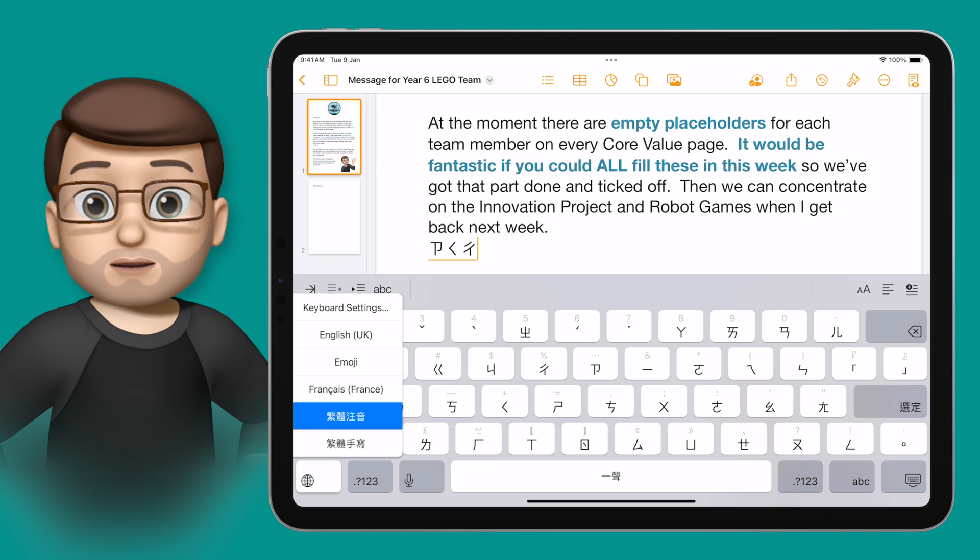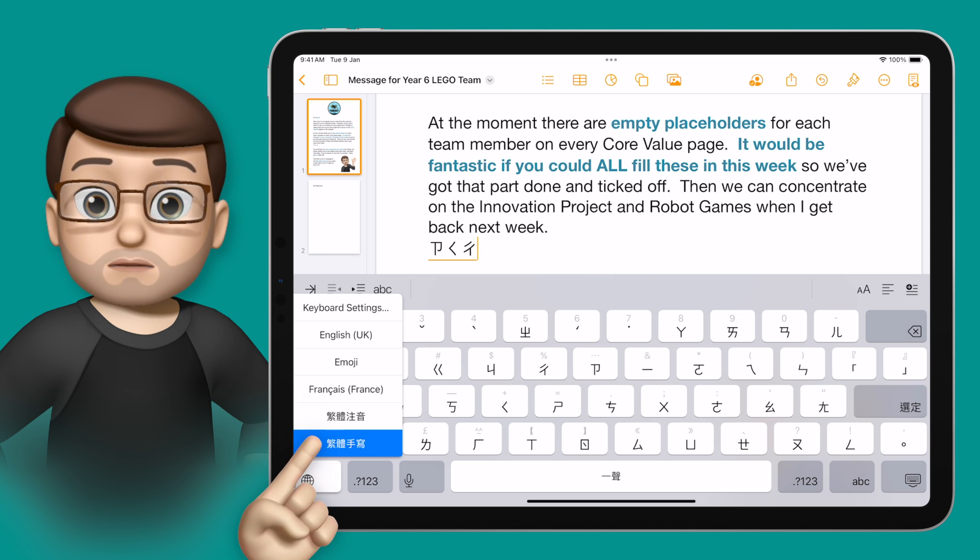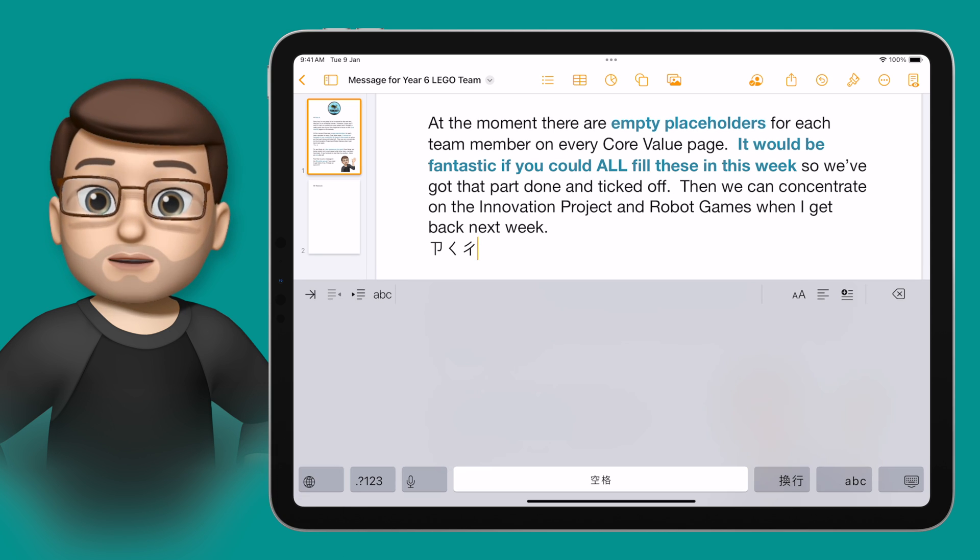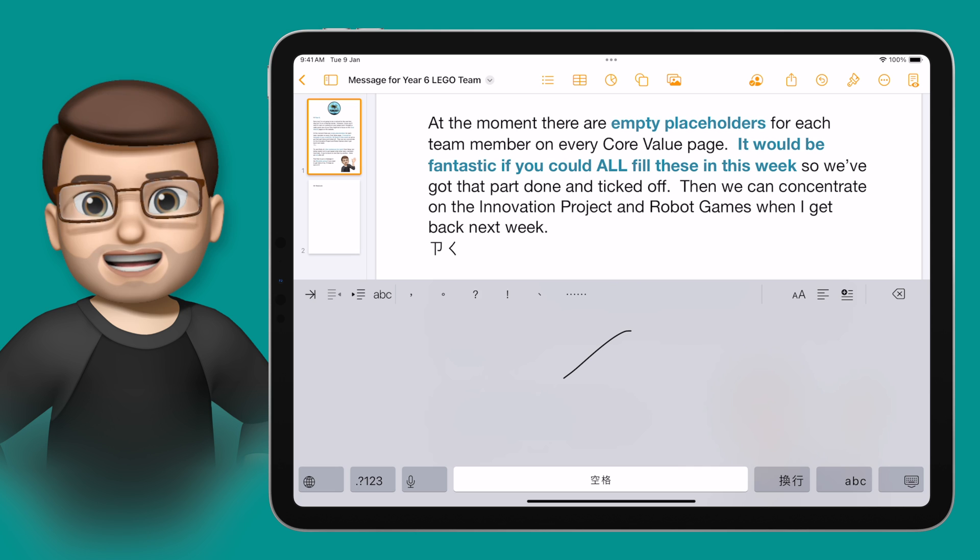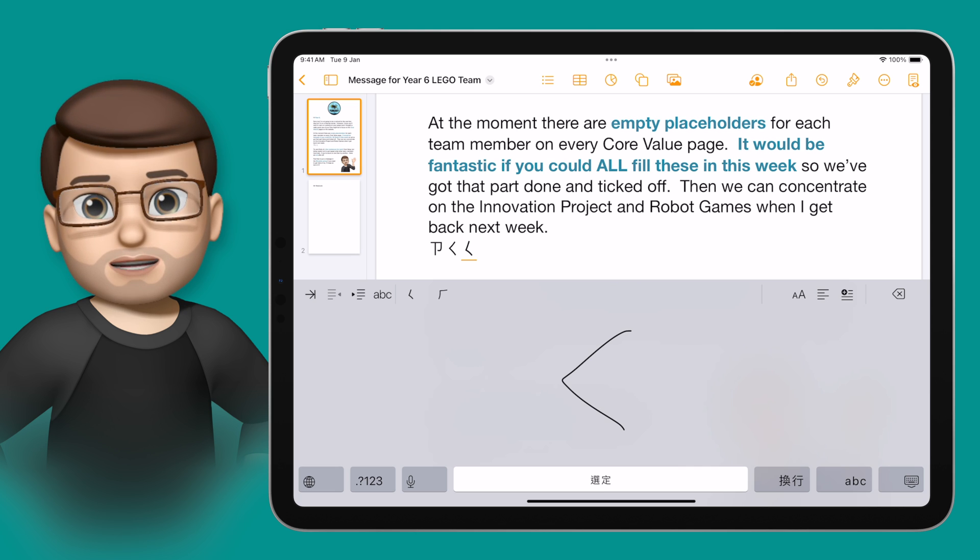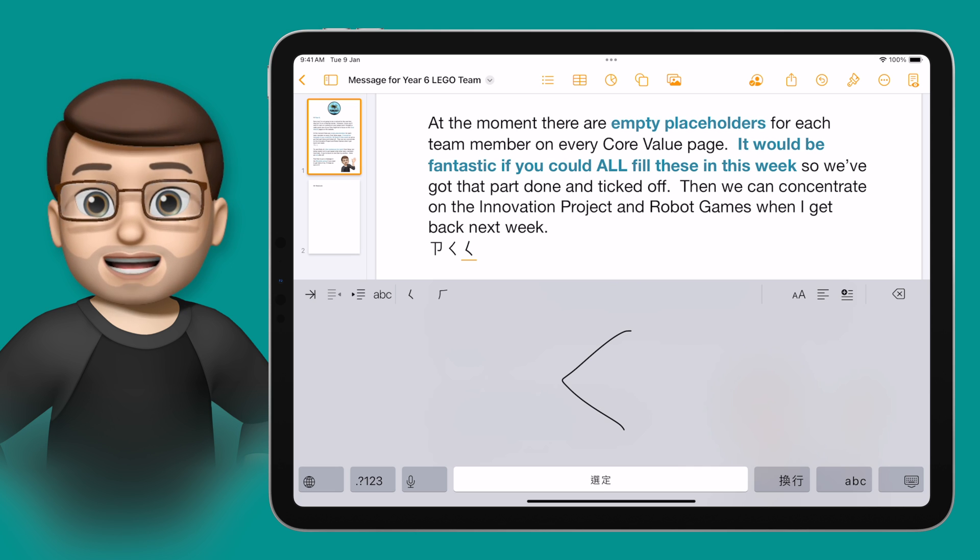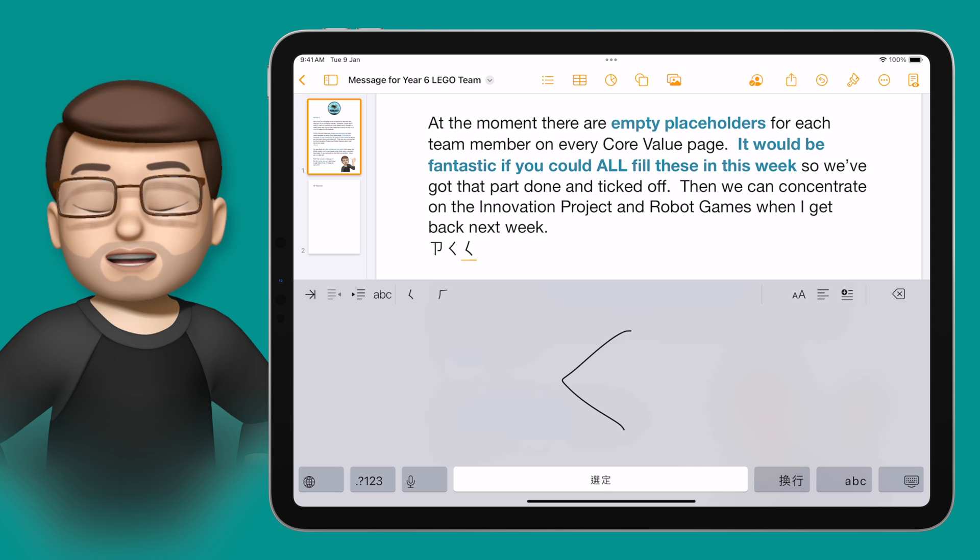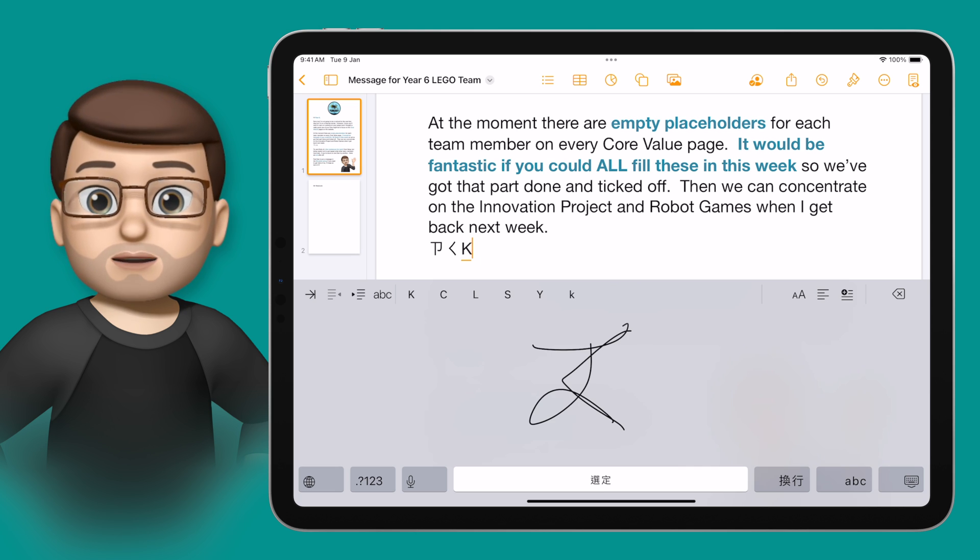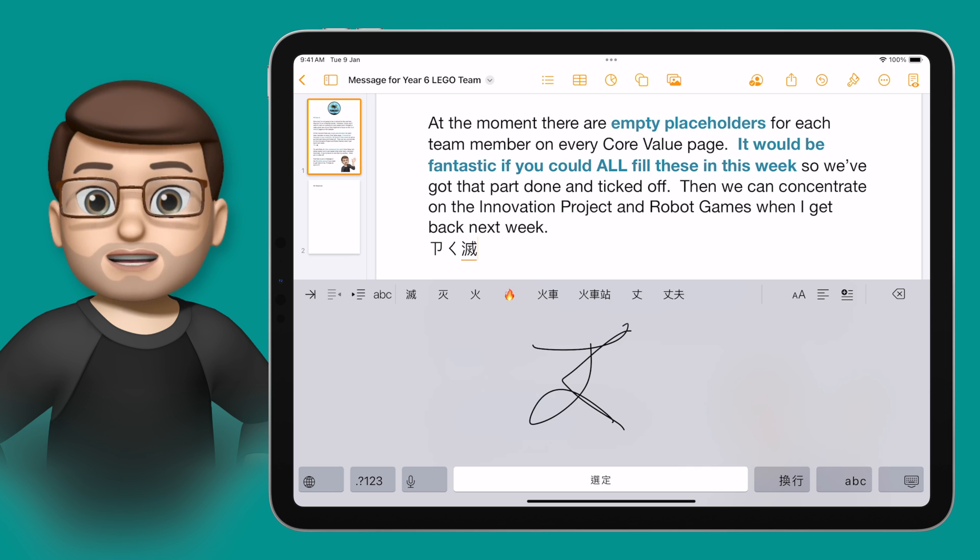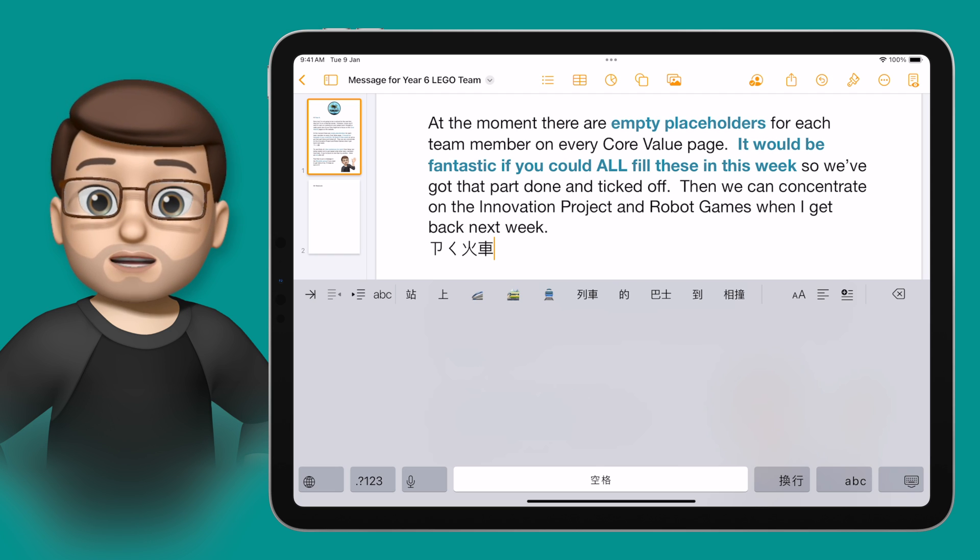I can even use this keyboard where you can draw the symbols on the screen and it will convert it into text for you. Sadly, I can't speak Chinese, so I'm not quite sure what I'm saying here. The power of keyboards on iOS really is unlimited when you start adding the ones you need.